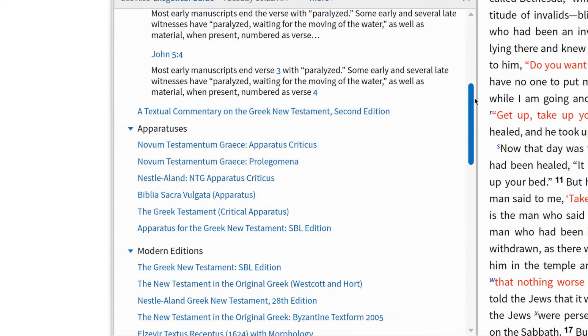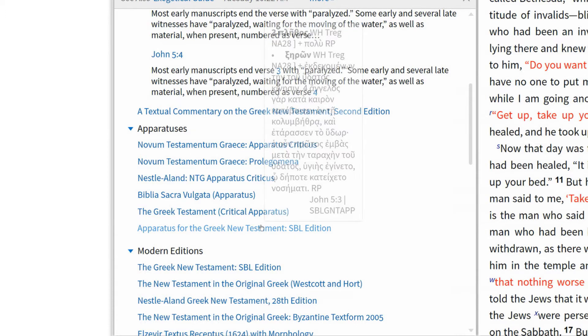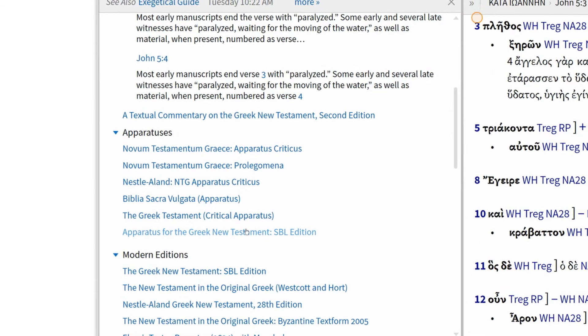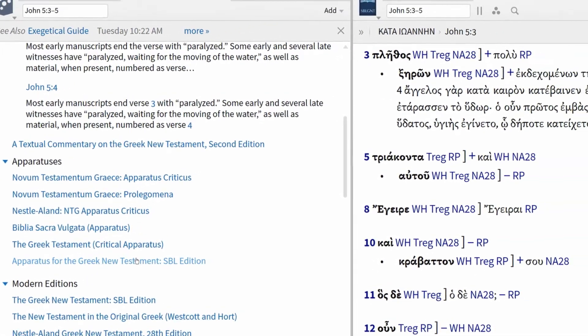Now that we're familiar with the various sections, let's get started with investigating the variant reading in John 5:3-5. First, I'll start with the apparatus section and open up the apparatus for the Greek New Testament, SBL edition.